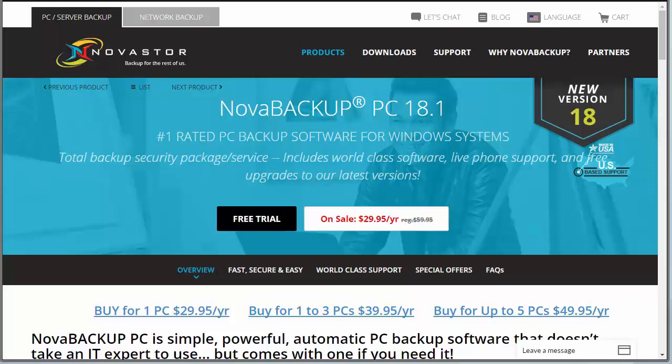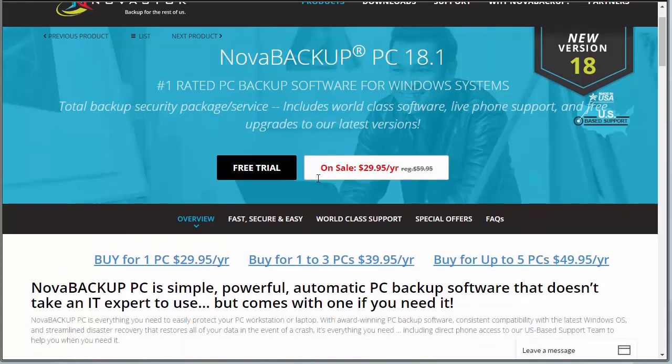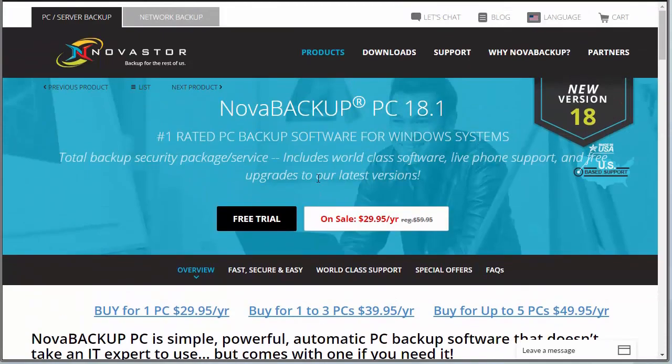Hello, today we're taking a look at Nova Backup. Nova Backup is a PC backup software for a Windows-based system. It's total backup security for you to backup all of your data and make sure that it's safe and secure, which is really important because nowadays we store so much of our digital lives on our computers that backing up is highly important. We're going to show you how Nova Backup works as well as how you can save a bit, so stay tuned.